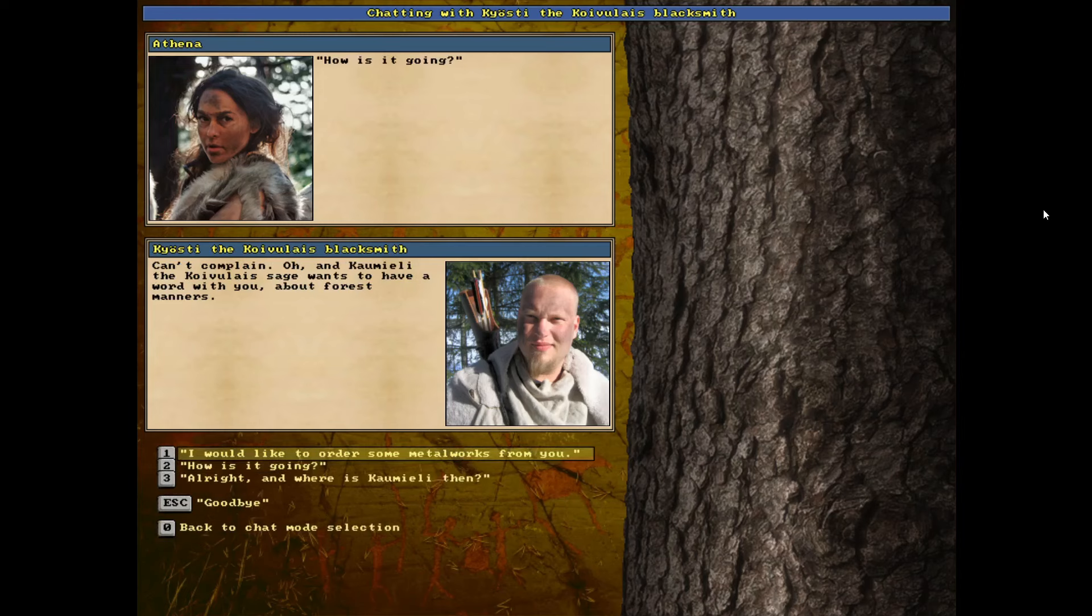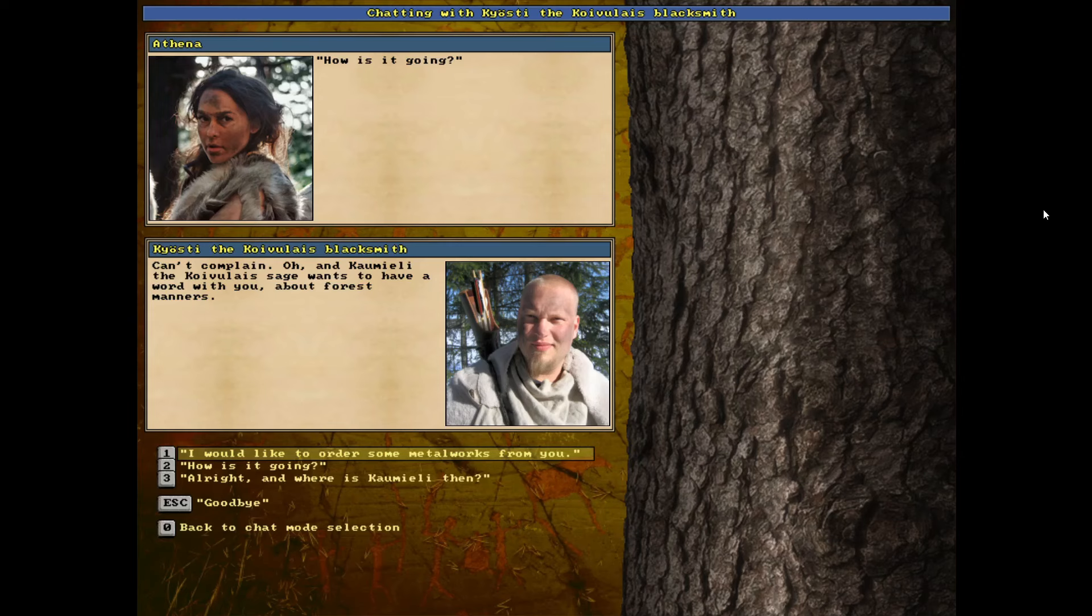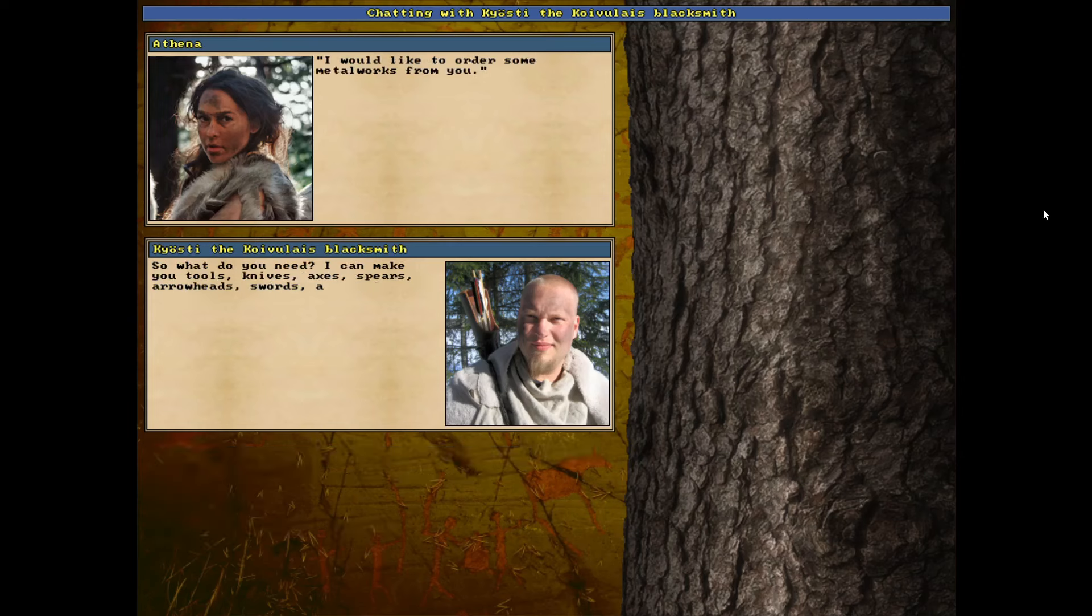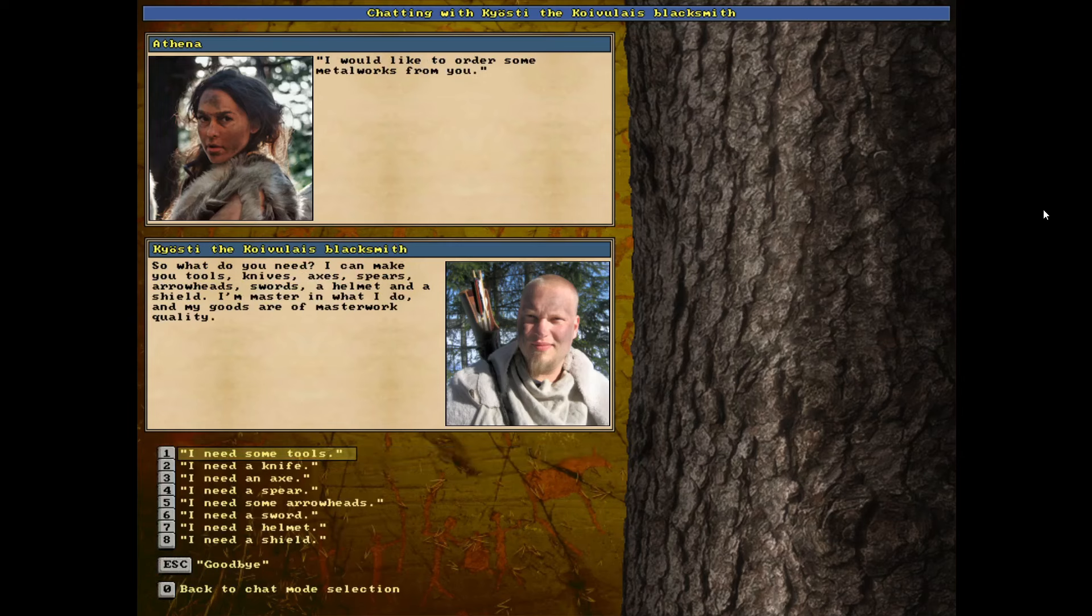Okay. So we do have a, what does he say? The old sage wants to have a word with you about forest manners. Okay. So that's obviously a quest. That might be the forest maiden quest. I'm not sure, but we're going to go talk to him. Definitely. I would like to order something else from this guy though.